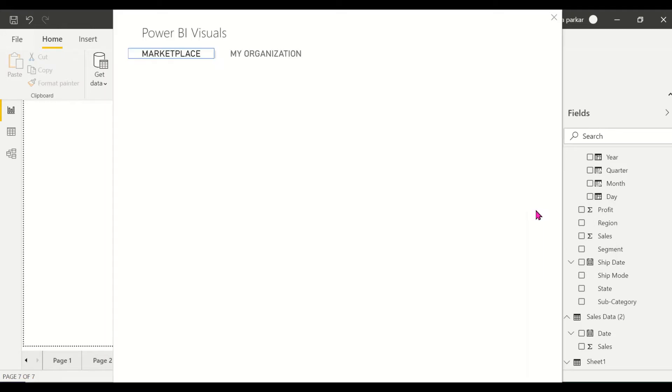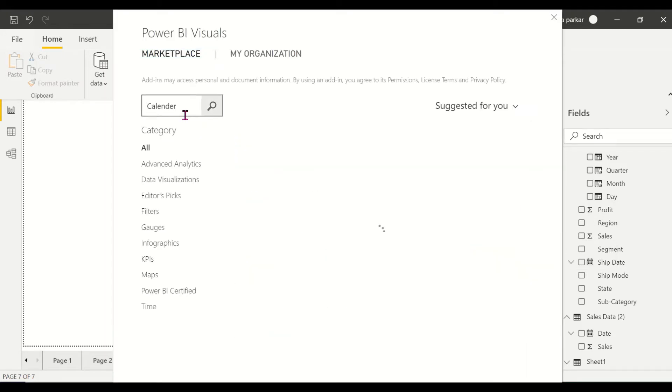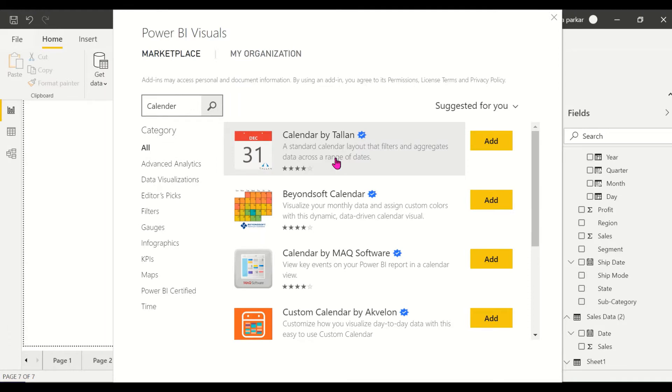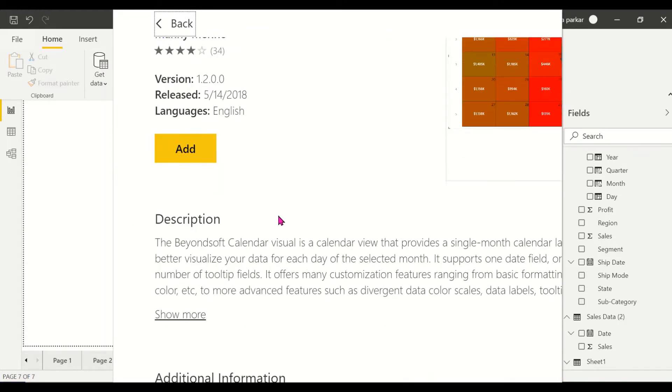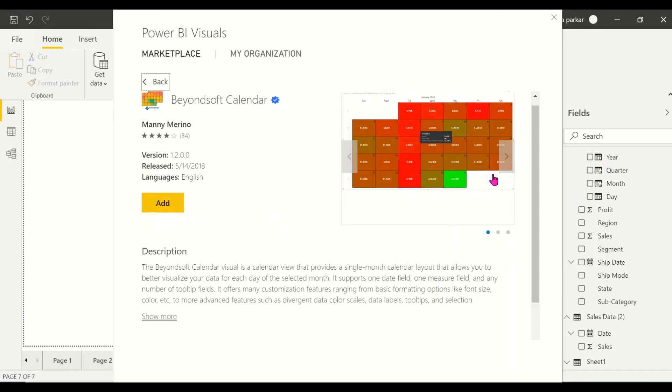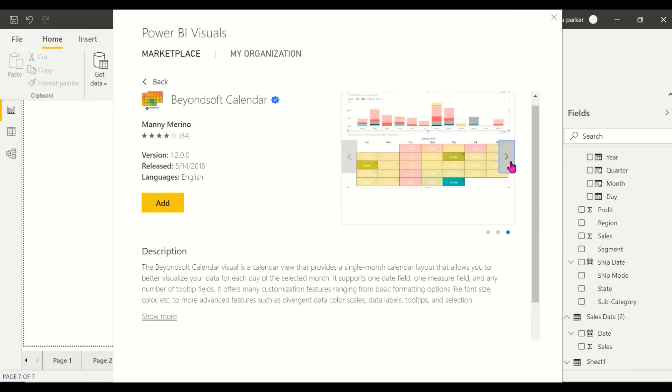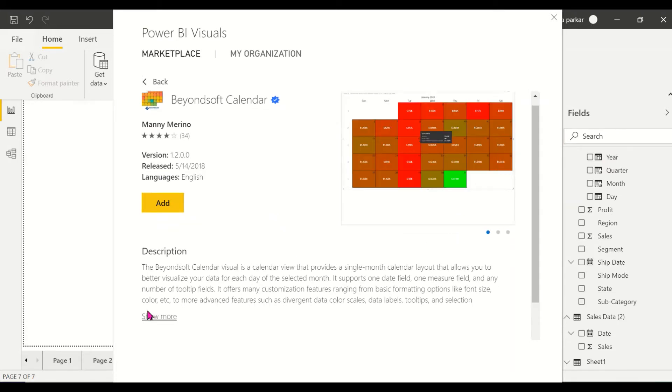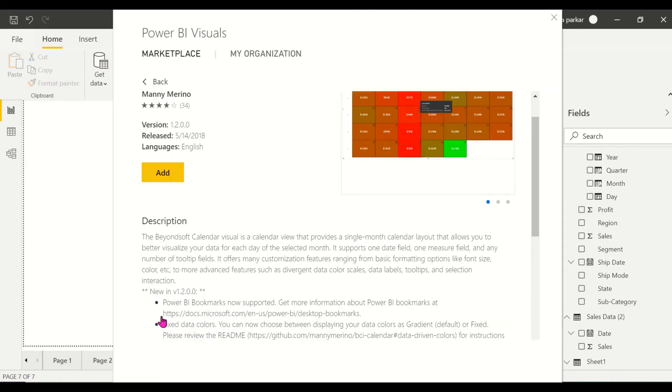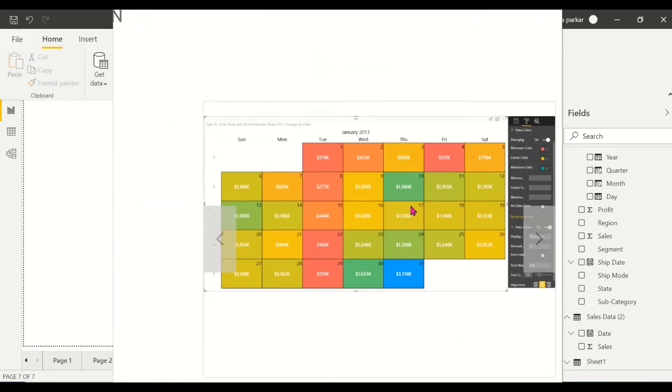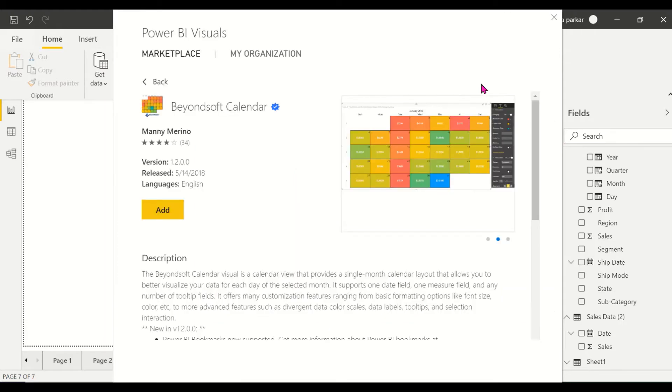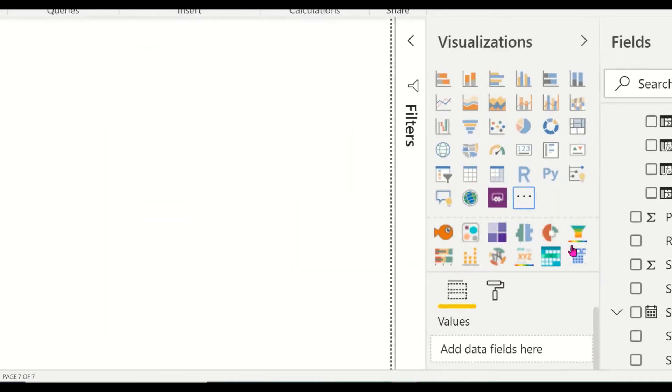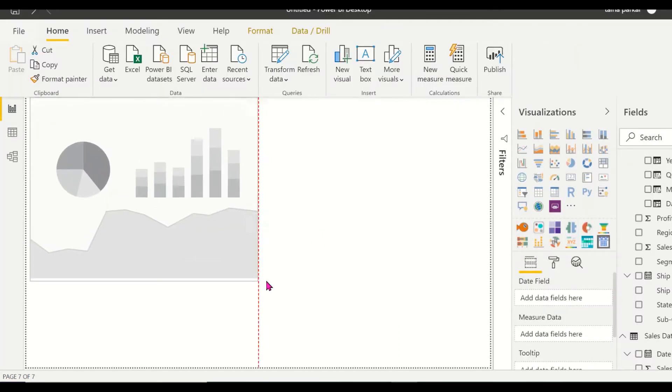I'll go to import from app source and I'll search for calendar. The one I'm going to show you first is the Beyondsoft calendar, the four star rating, which is really great. But there's one slight issue with this that I'll talk about once I start the visual. This is the visual, this is how it will look. I've already added this. So this is the one that we're going to be dealing with right now, BCI calendar, which will be Beyondsoft.